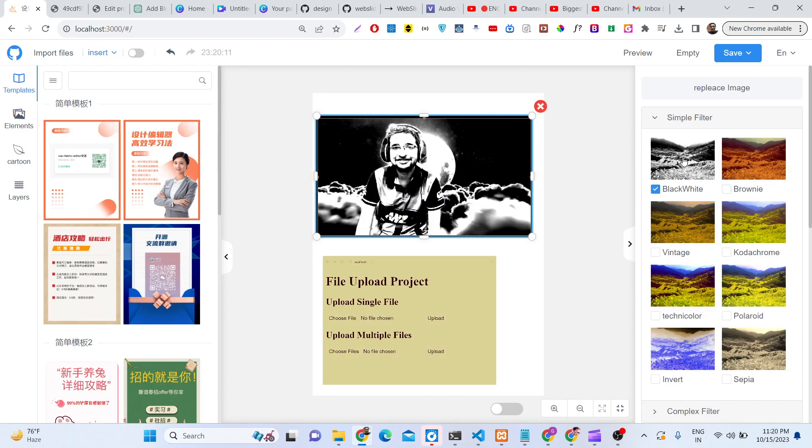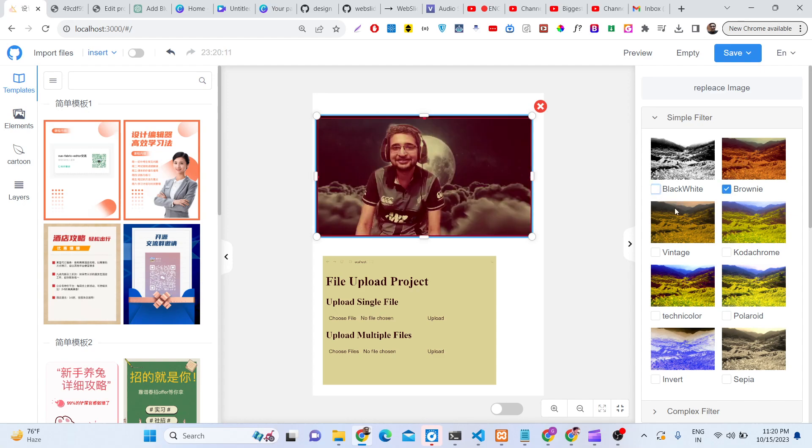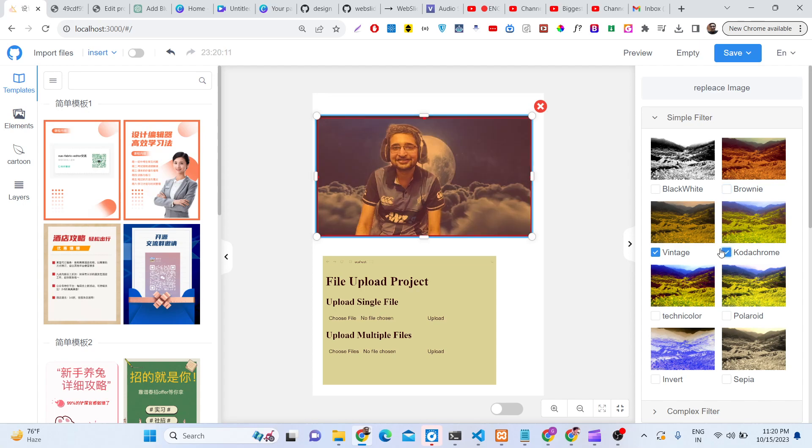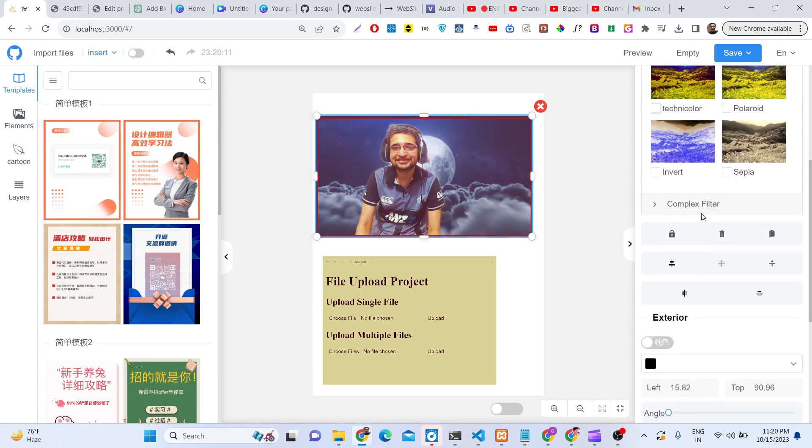Just select the picture, make it black and white, brownie, or vintage. Various filters are there. You can apply them straight away to your photographs inside the Canva clone. You can see various filters are there.